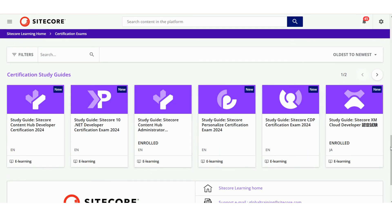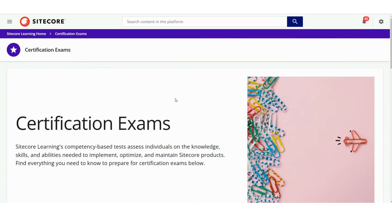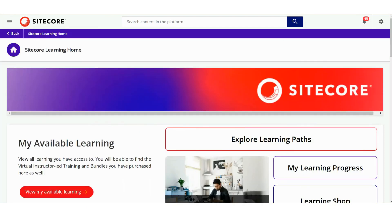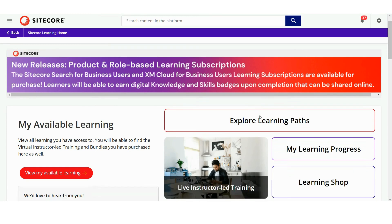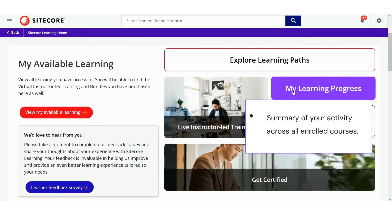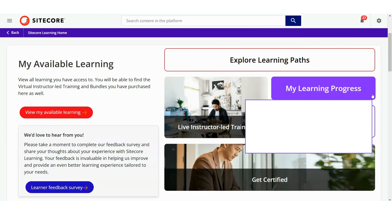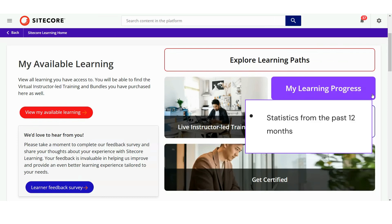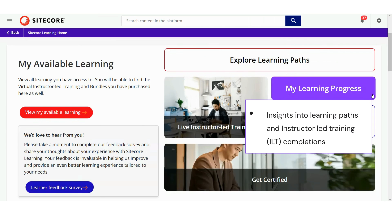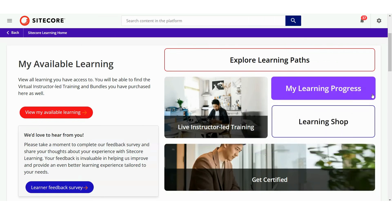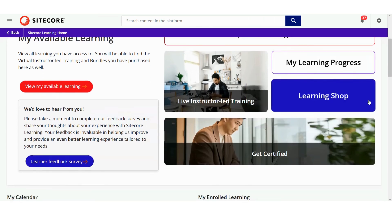These resources ensure you have everything you need to succeed in your certification journey. Let's come back to the homepage. The Learning Progress section provides a summary of your activity across all enrolled courses. You can track progress, performance and completion statuses, along with statistics from the past 12 months. It also includes insights into your learning paths and instructor-led training completions. Now let's talk about the Sitecore Learning Shop feature.